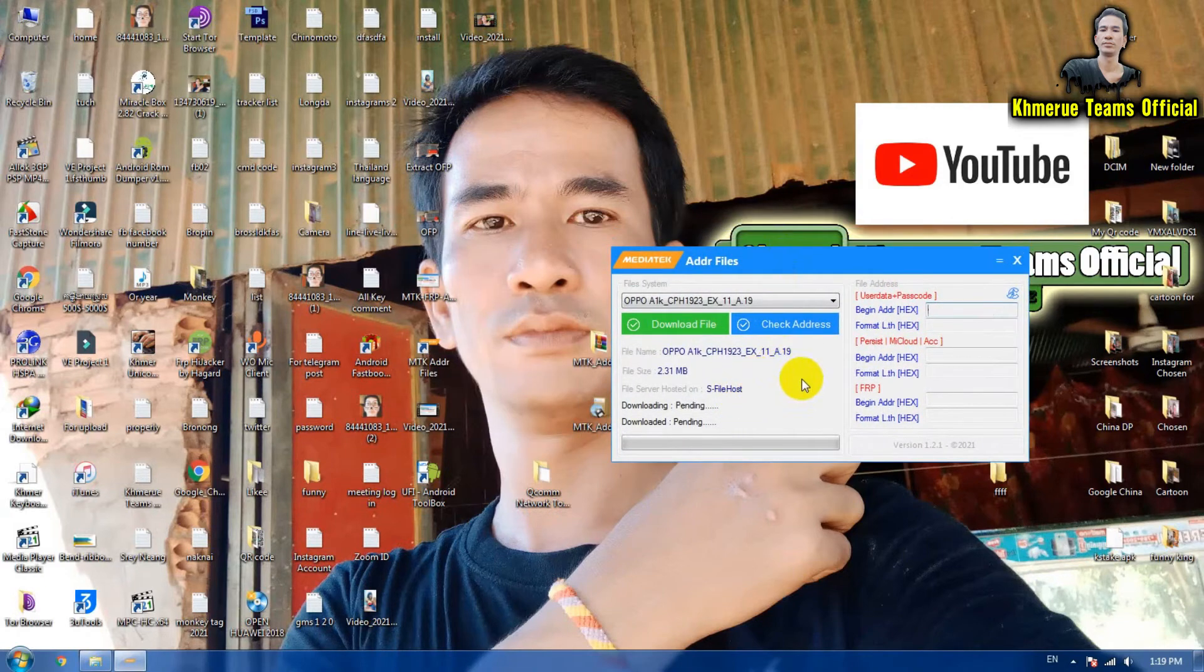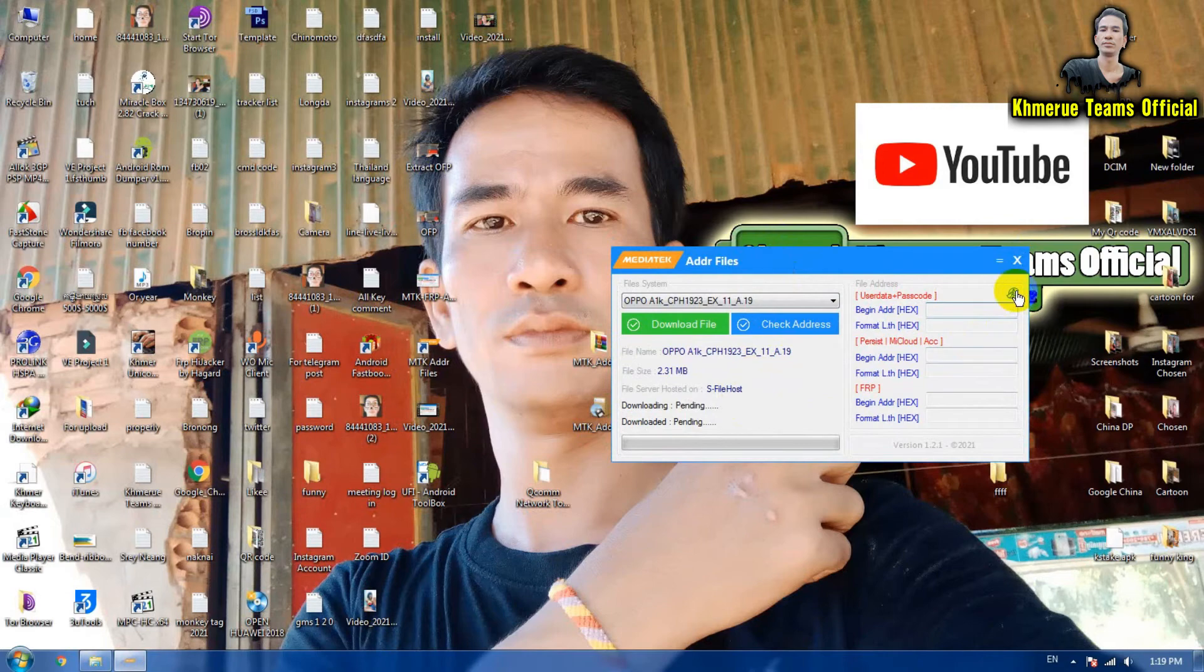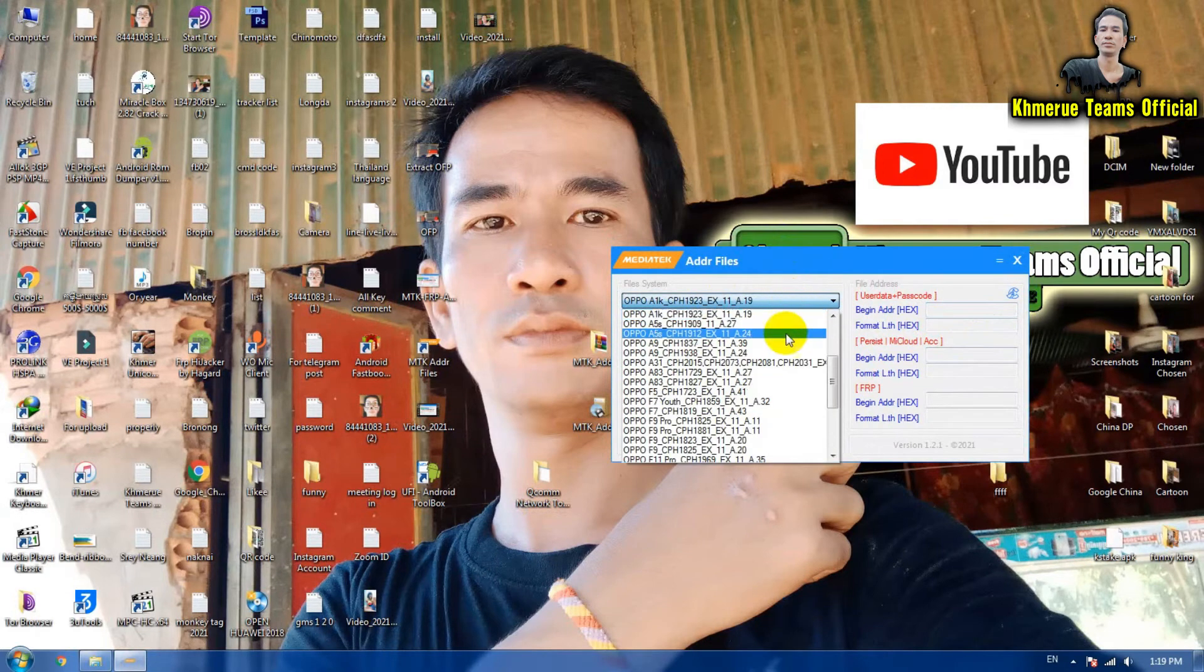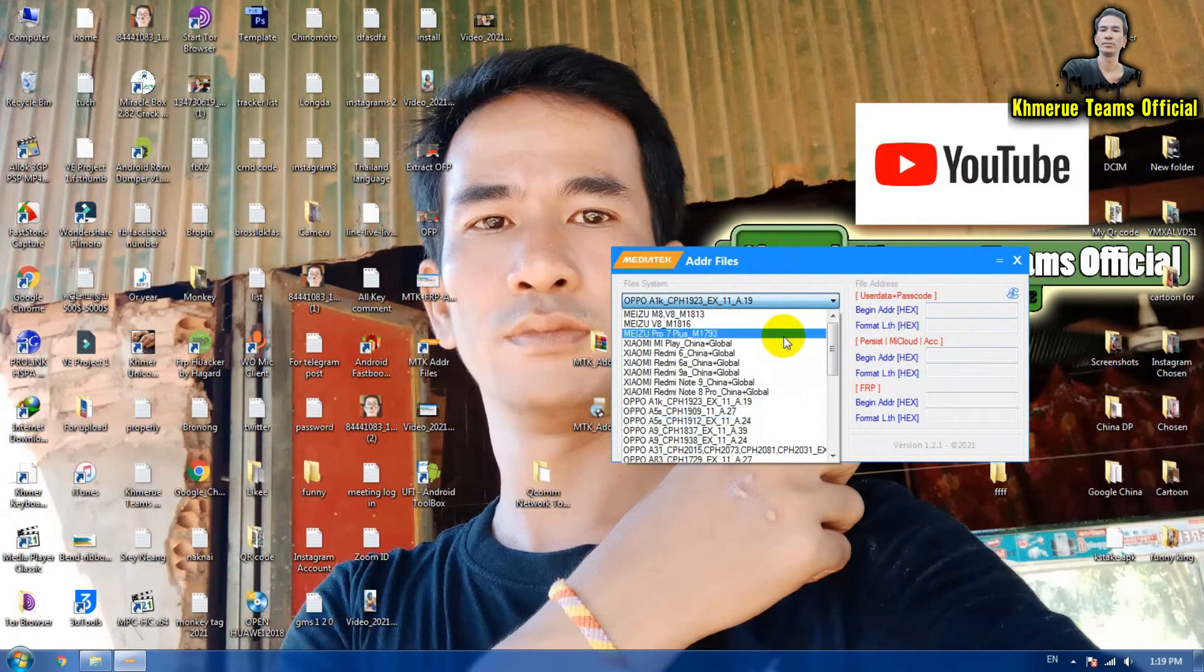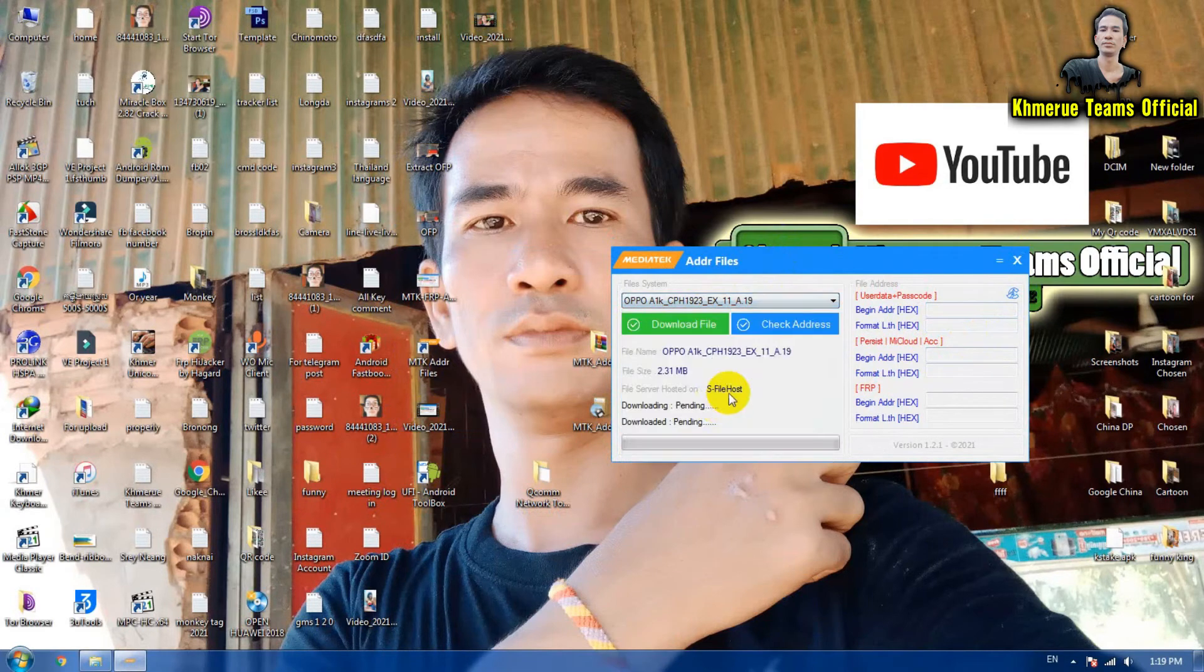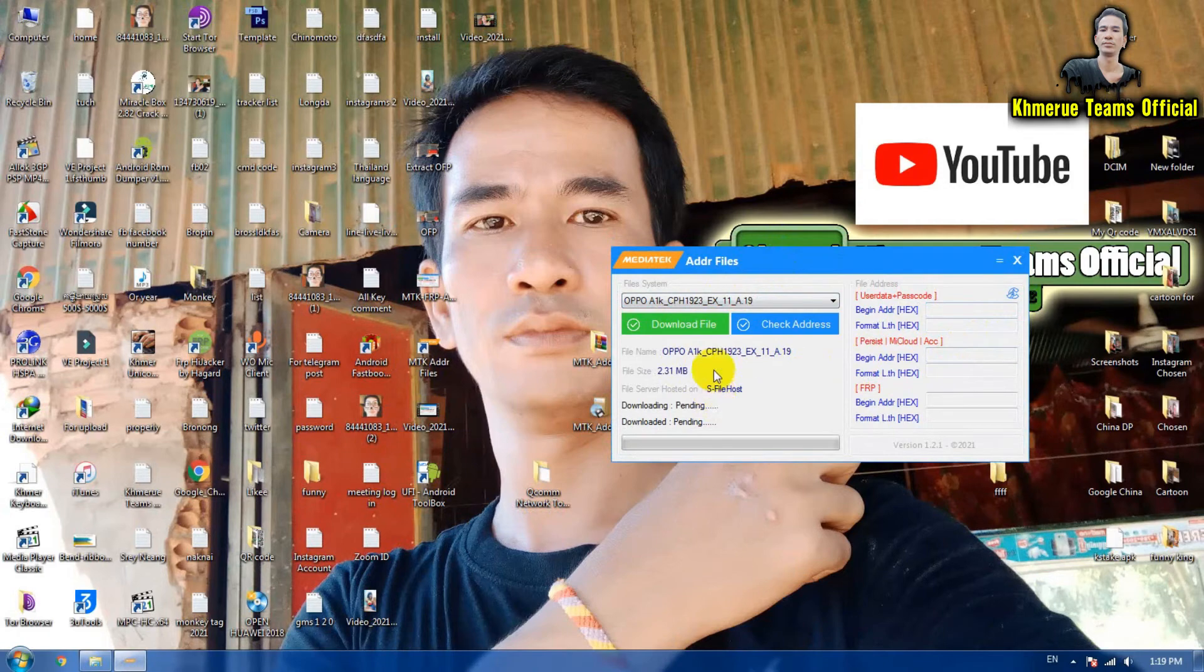Then you select the folder that you want to set as the output folder. Now I'm going to use yes OPPO A1K here.